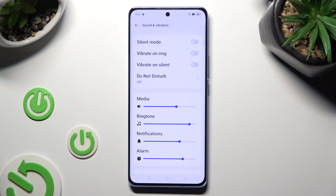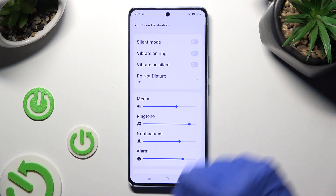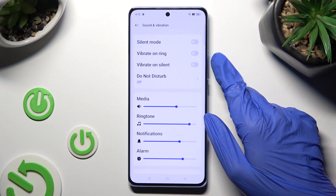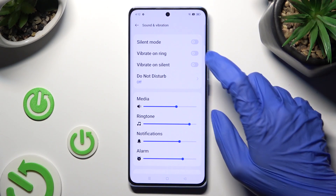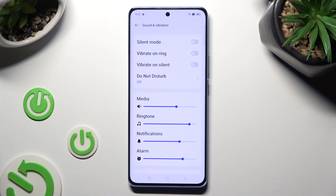You can also click on the switcher next to Vibrate on Silent to enable or disable vibrations while your device is muted.